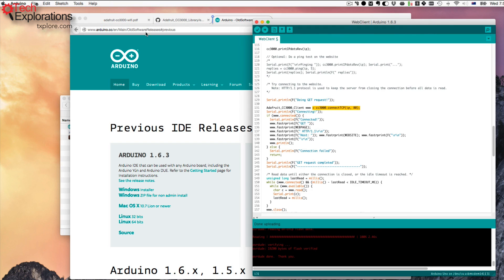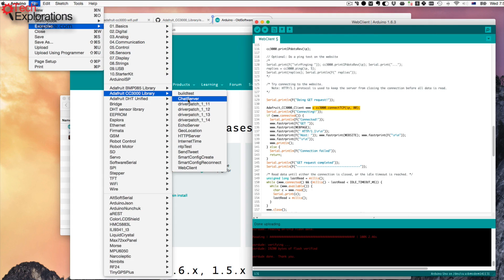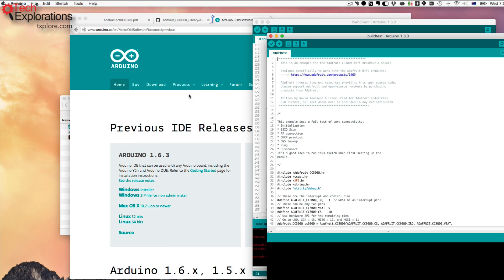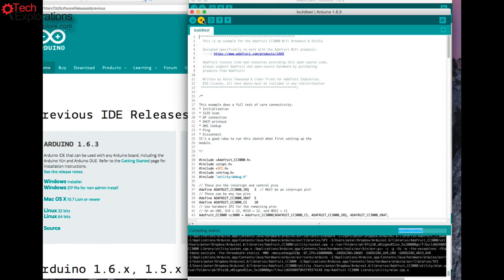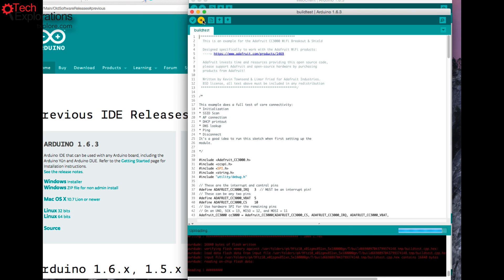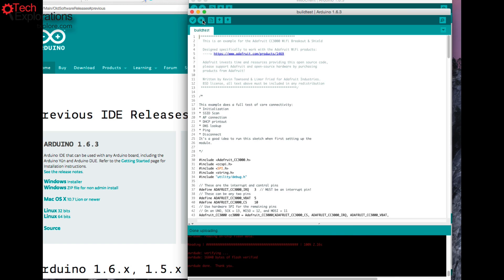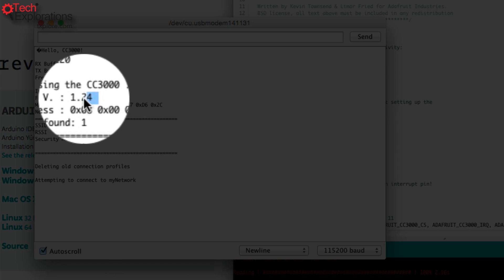I was wondering what version of the firmware I had installed on the chip — I bought it about a year ago. So I went to the CC3000 library examples and started the BuildTest sketch. Upload the BuildTest sketch to your Arduino to see the version of the firmware you have installed. After uploading and bringing up the monitor, I could see the MAC address and firmware version: 1.24.